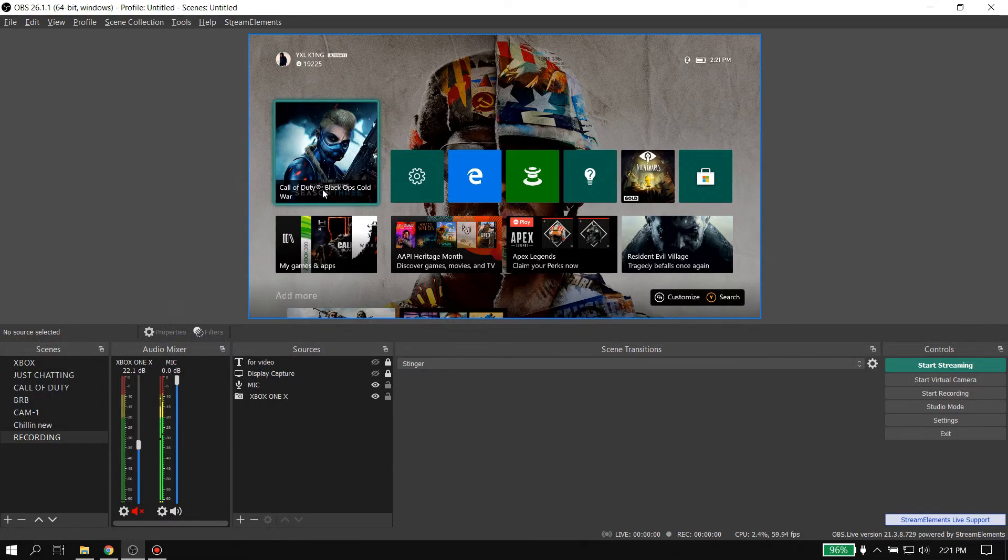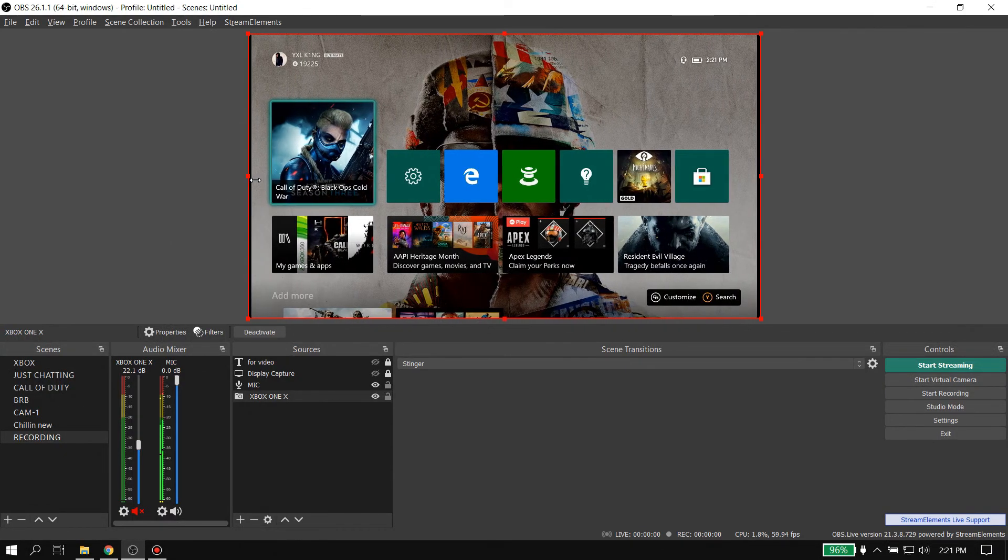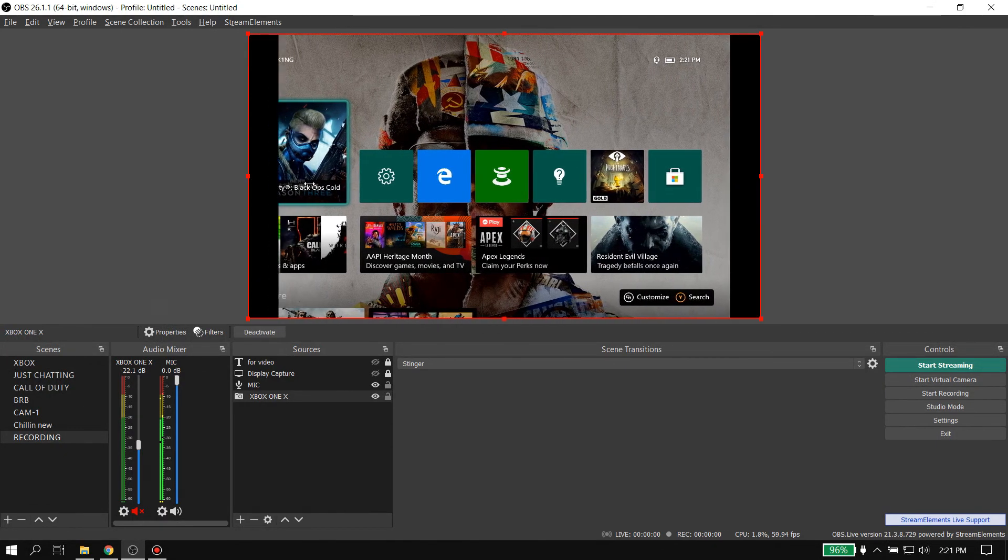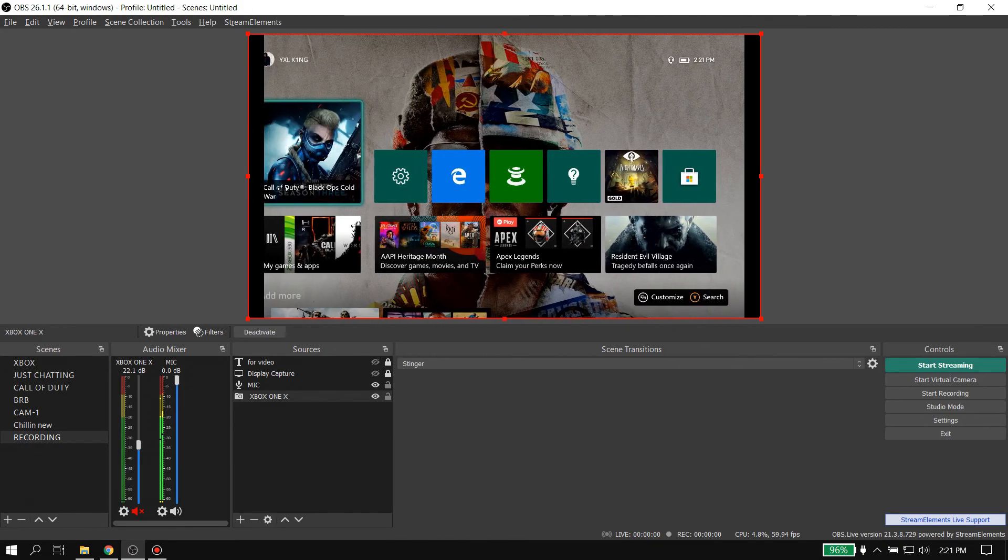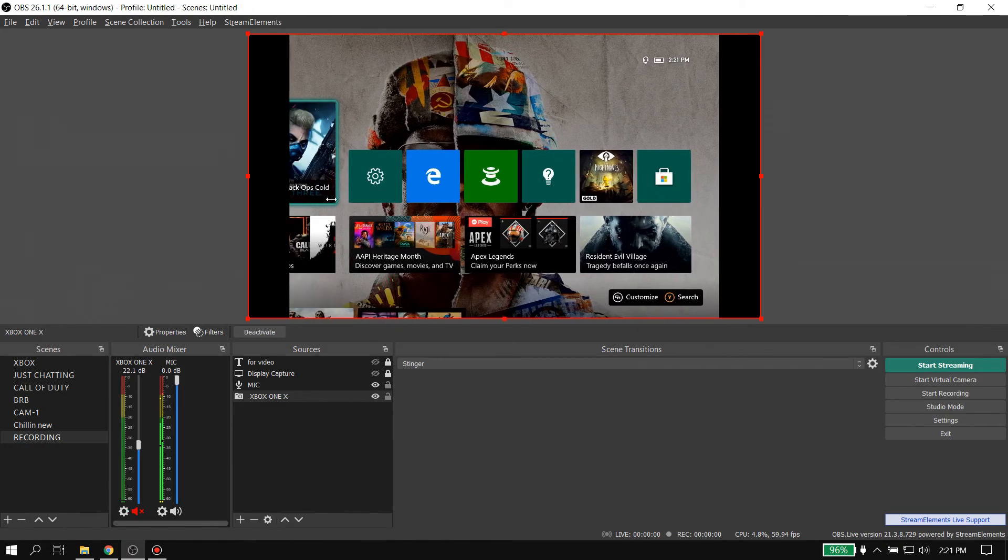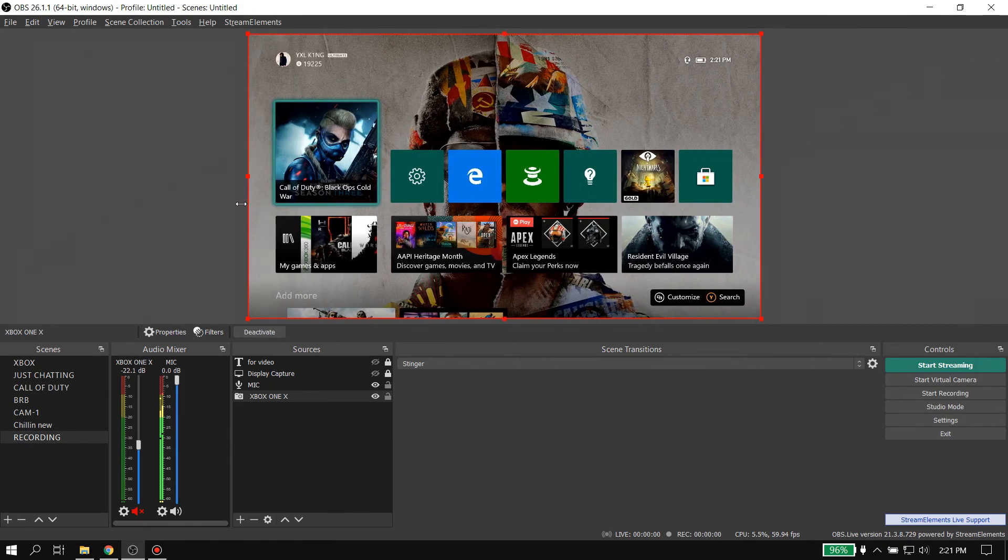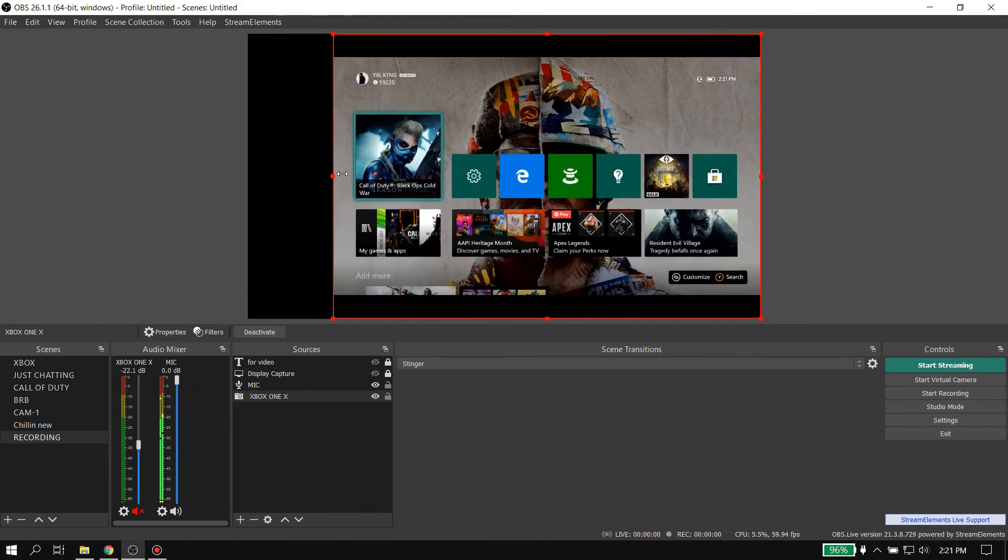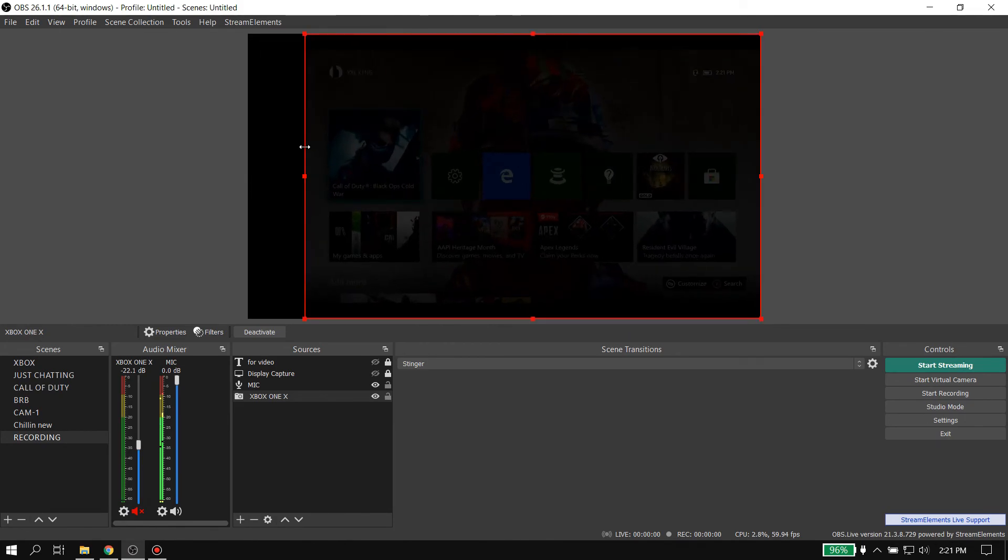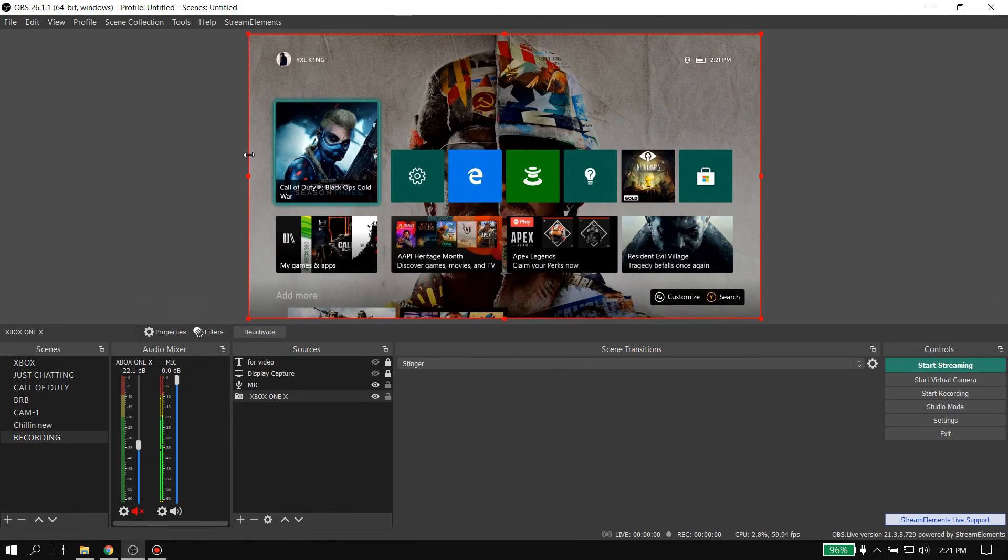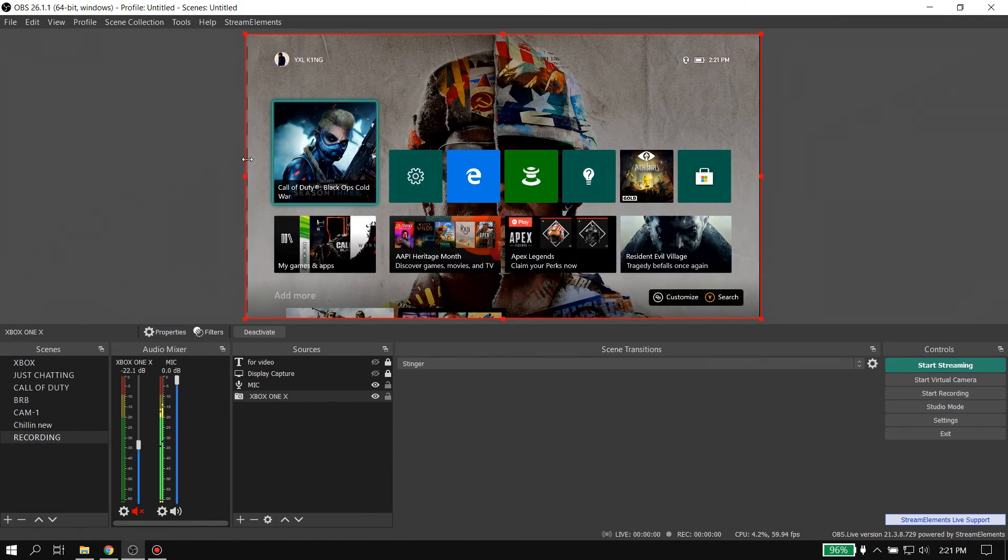If you're ever in OBS and you're holding down the Alt key trying to crop in or something like that, and it's just looking like this, this ain't cool. This is not fun, this is not what you want to mess with, this is not how you want it to be.